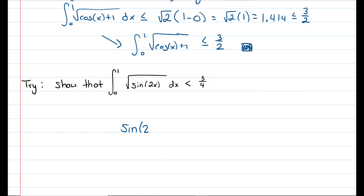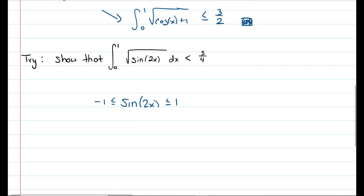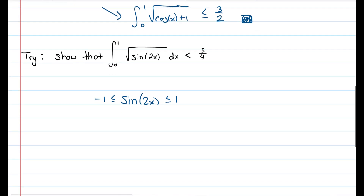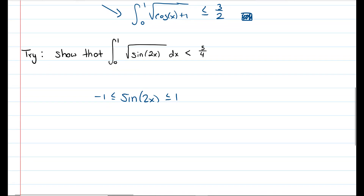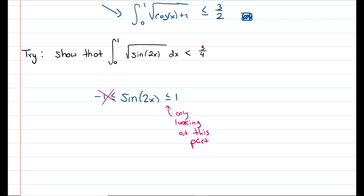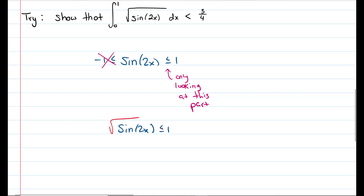We know the output of the sine function is bounded between negative 1 and 1. We're only going to look at the upper bound and ignore the lower part. So we get that sine of 2x is less than or equal to 1. Taking the square root of both sides, we get that the square root of sine of 2x is less than or equal to 1.